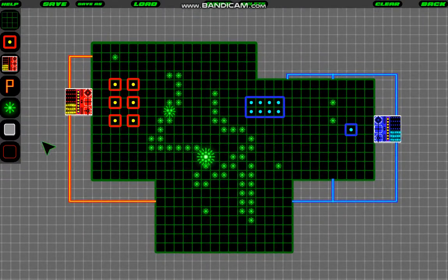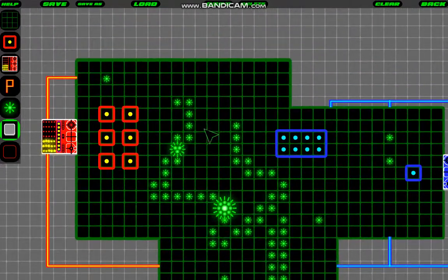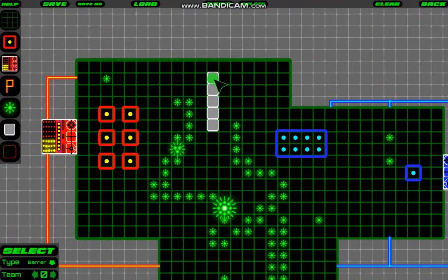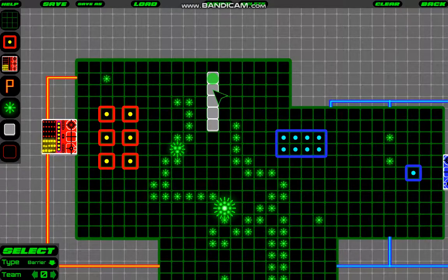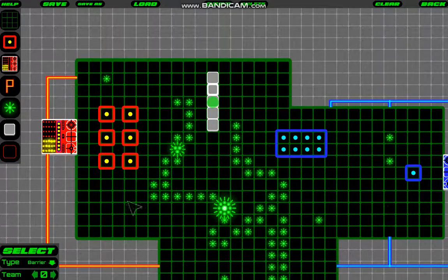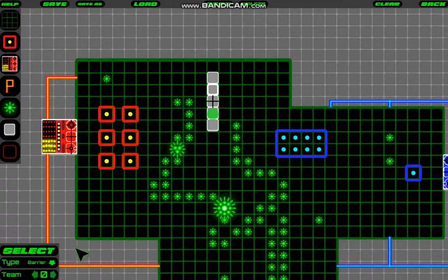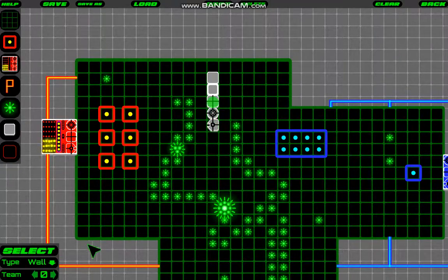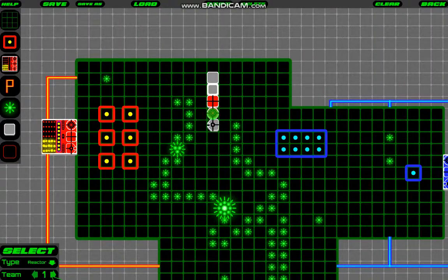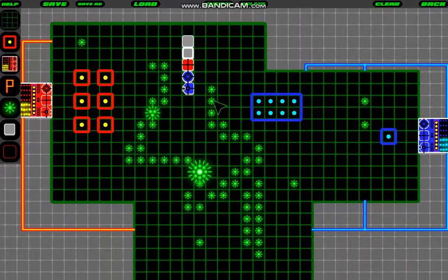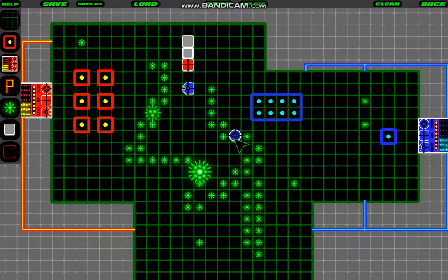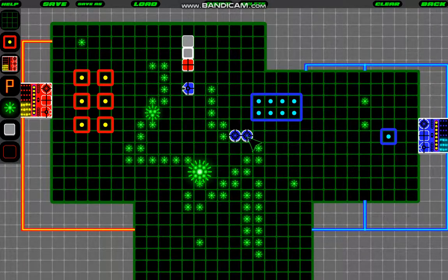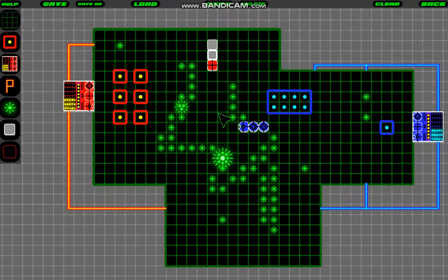So the next thing are blocks. So any kind of block is made with this tool. So I'll just make some blocks here. So you've got the regular barrier, which is just like a wall that doesn't do anything. Then you've got the super barriers, which are the really strong ones. You've got walls. You've got reactors. And you've got lasers. And you can change the teams of these too. And just for fun, let's just place these on some energy nodes so that they'll actually be working when the game starts.